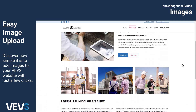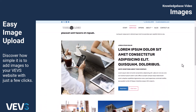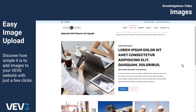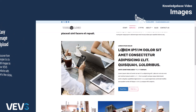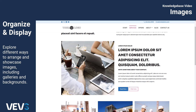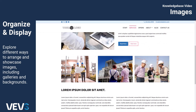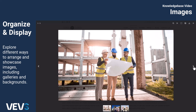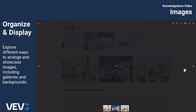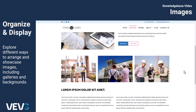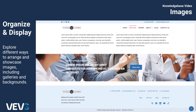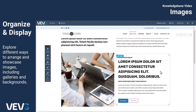With the VEVS website editor, adding images to your web pages is incredibly simple. You can easily insert images as standalone content blocks, or as part of existing blocks. You can even organize them into beautiful galleries or use them as background images for various page sections, including page intros.